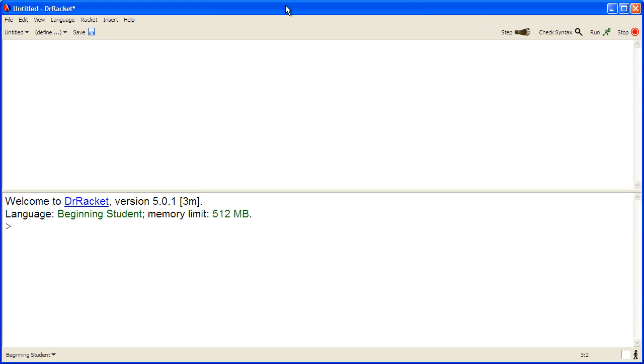Up until now, we've been working with expressions in Dr. Racket. In this lecture, we're going to go a bit beyond that and learn how to write a simple but complete program.